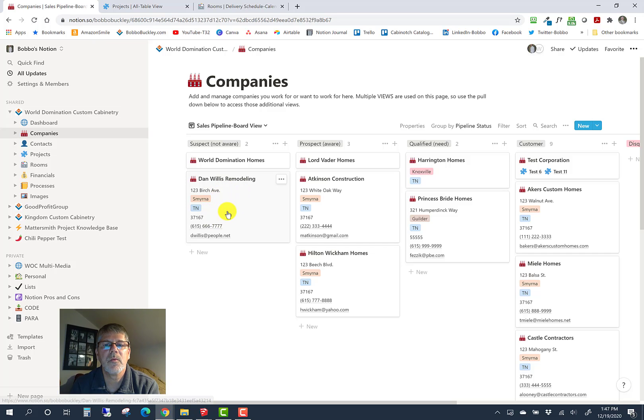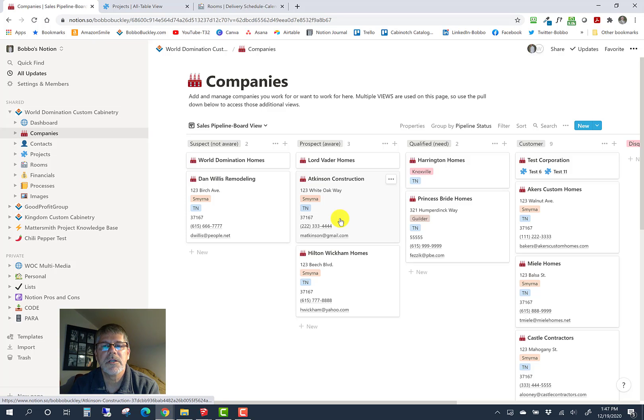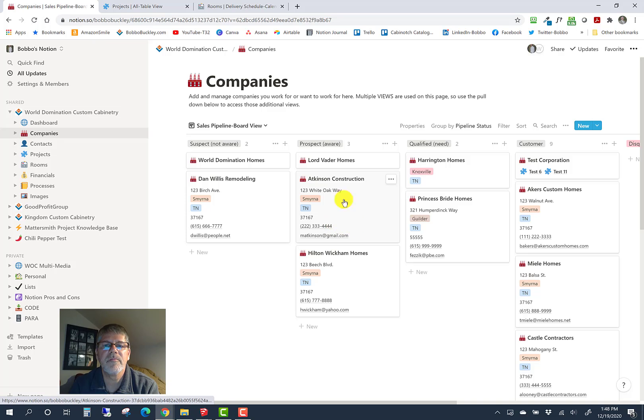The objective is to keep this in front of you, checking frequently, looking at this and saying I want to move this company, Dan Willis Remodeling. First thing I want to do is make him aware of us, so I'm either going to visit him, send him a postcard or color brochure, go to a project he's at and try to find him, or leave something there like a business card.